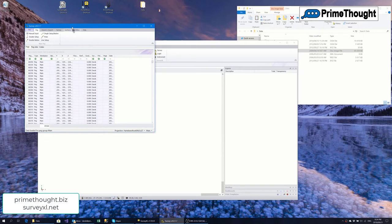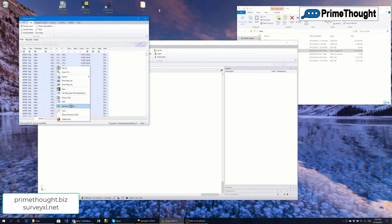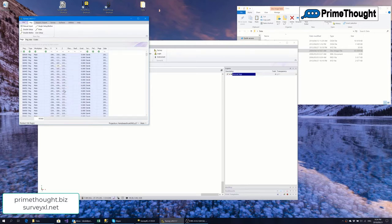A typical thing to do is plot the PEGs. I can select a bunch, right-click, and say plot. The plot parameters are based on the PEG type. Clicking plot now plots those PEGs and creates a layer called 'Normal PEGs' — because that's what I set up for these PEG types — and plots them to that layer.